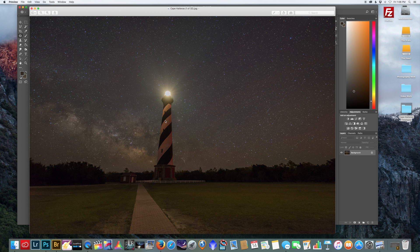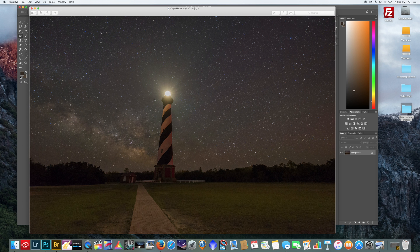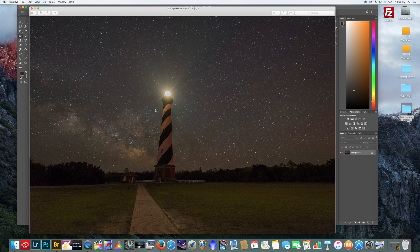So I'm going to create a custom action where I correct this lighthouse, and then I'm going to show you how to apply it to all your pictures so you don't have to go and correct each picture individually. You can let a program like Adobe Bridge do it for you.